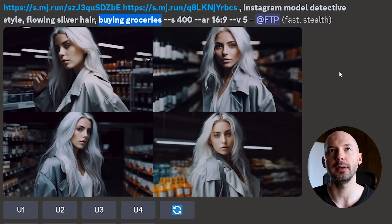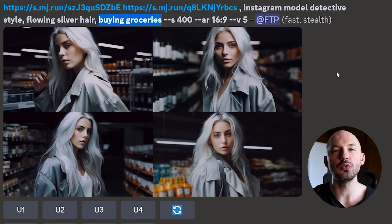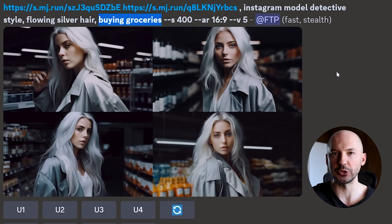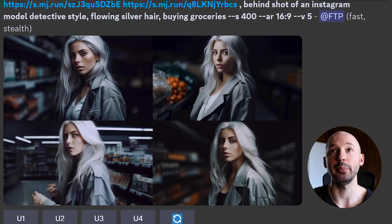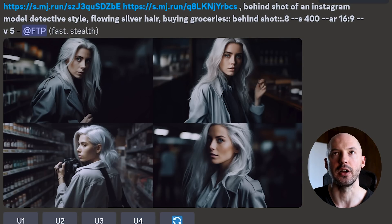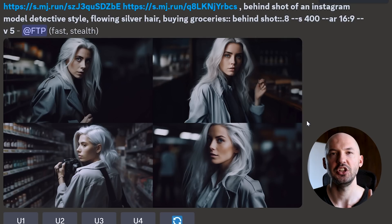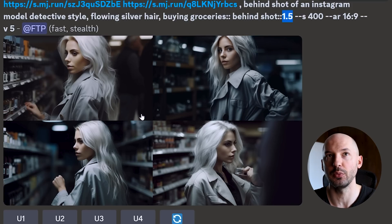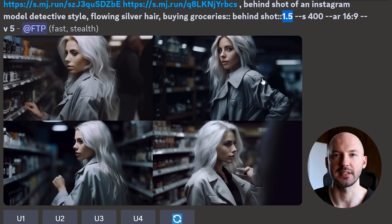Now let me introduce you to the first problem you're going to run into, and this one is hard to solve. I changed the prompt to 'buying groceries' — I wanted her in a grocery store. But because our two reference images show her facing the camera, that's what you get. It's not natural, not a candid pose. It honestly doesn't matter what you do to the prompt — I even put 'behind shot of an Instagram model buying groceries' and she's still facing the camera. You can also use the slider method: take a part of your prompt that's being ignored, slide it to the end, and add a weight there. 'Behind shot' at the end with a weight of 0.8 — it kind of works in number three, just kind of. At 1.5 it's a little bit better, but number two is still staring right at the camera.